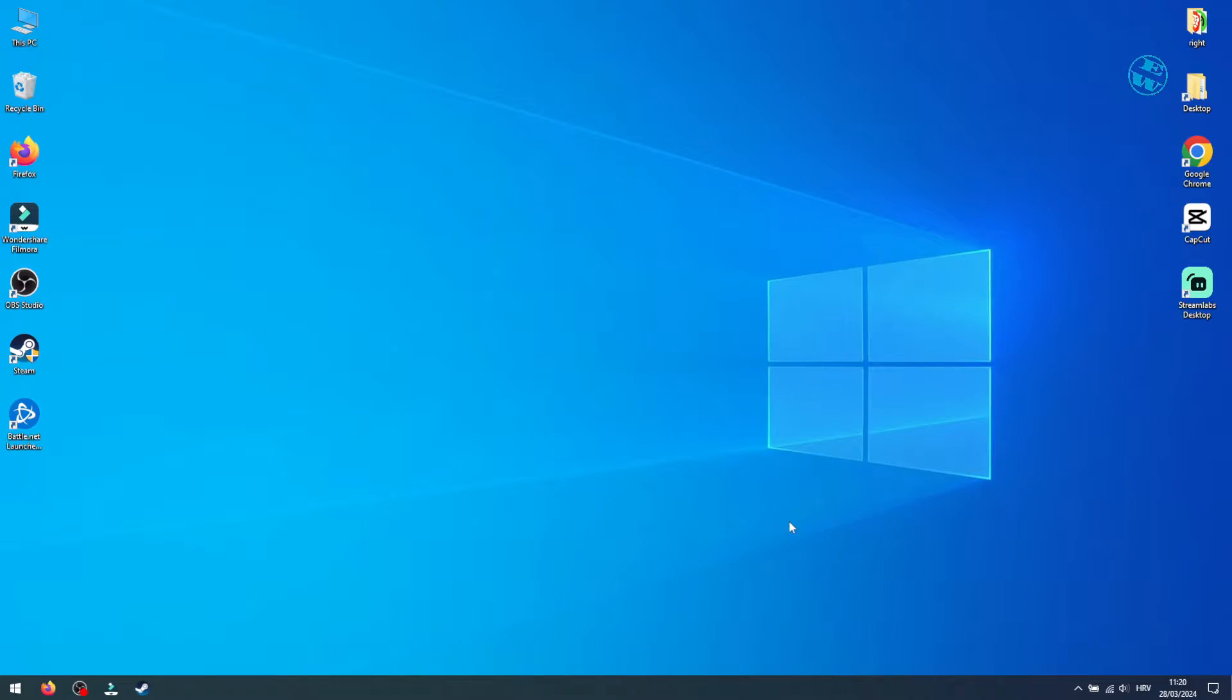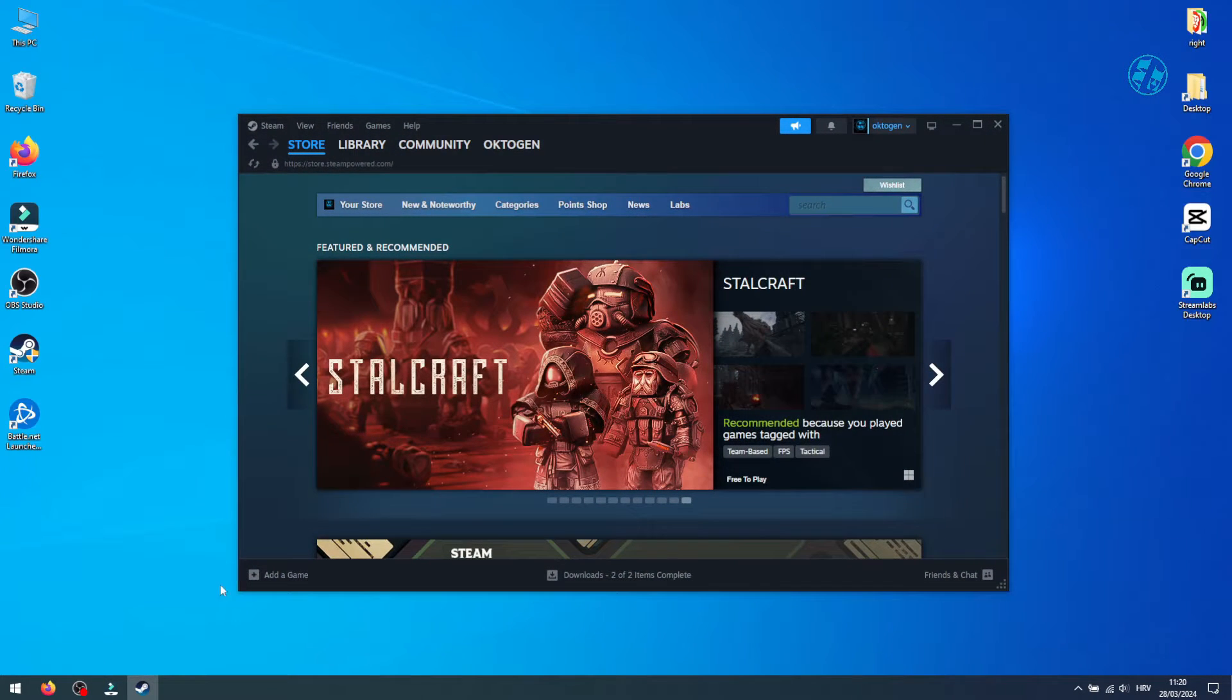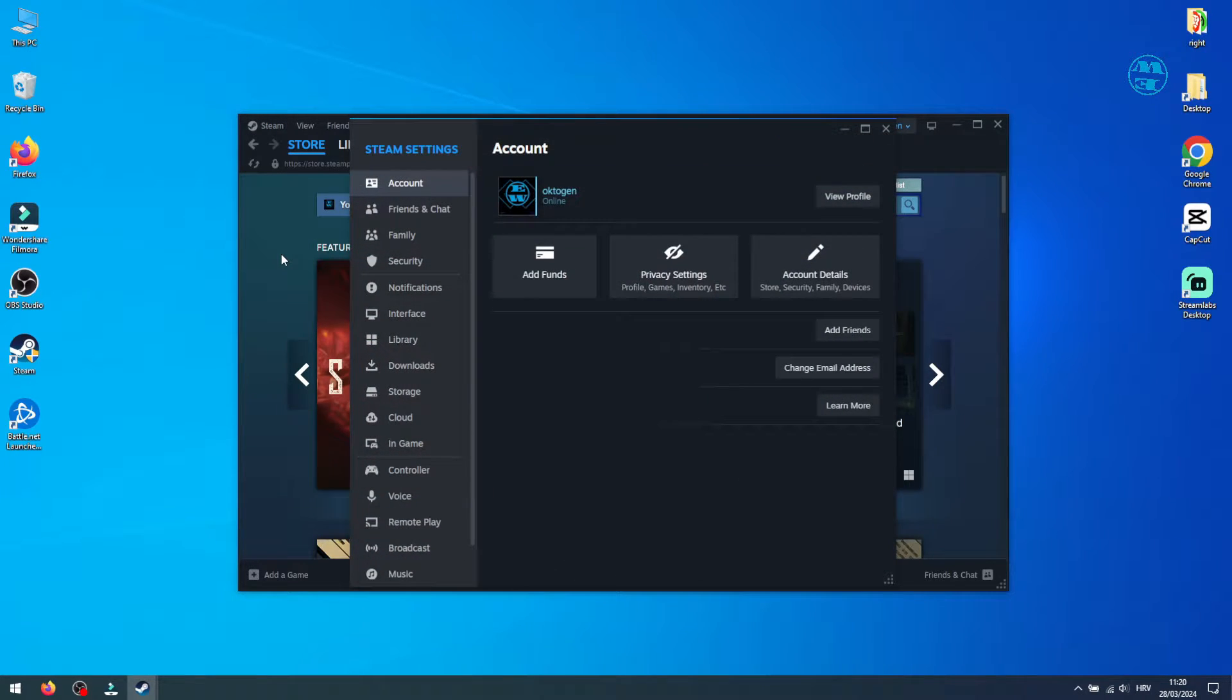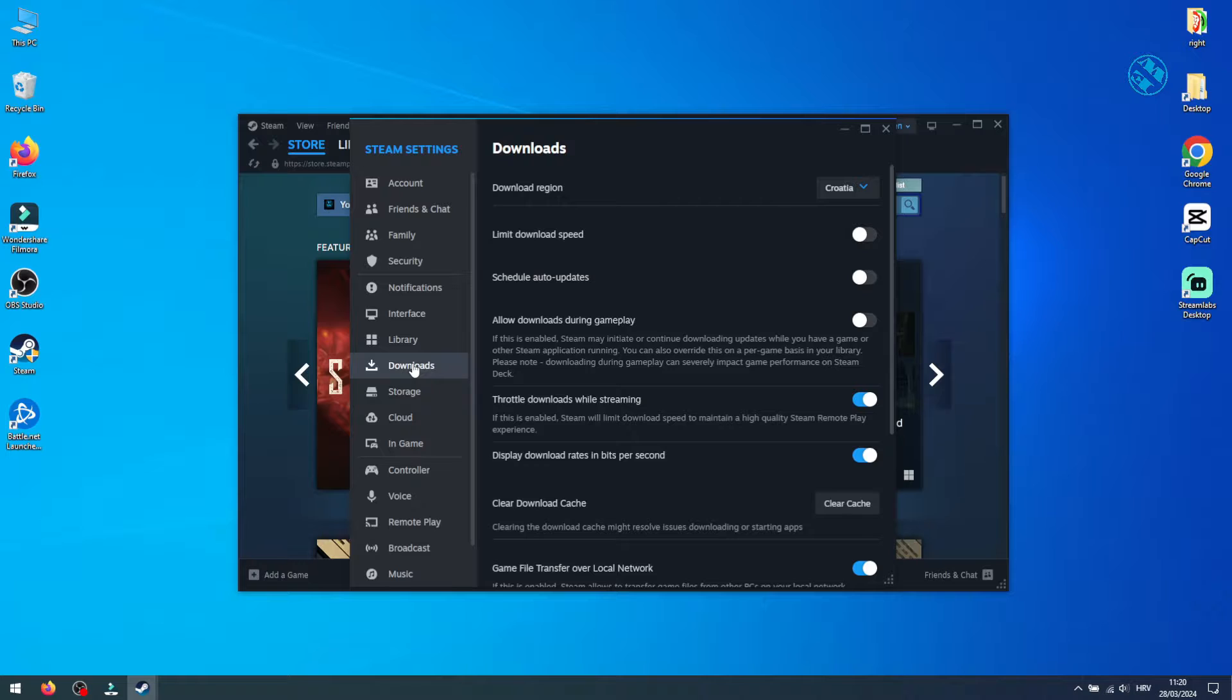Now, let's tackle Steam settings. When you open up Steam, in the top left corner, click on it, head to Settings, and ensure you're on the Downloads tab.